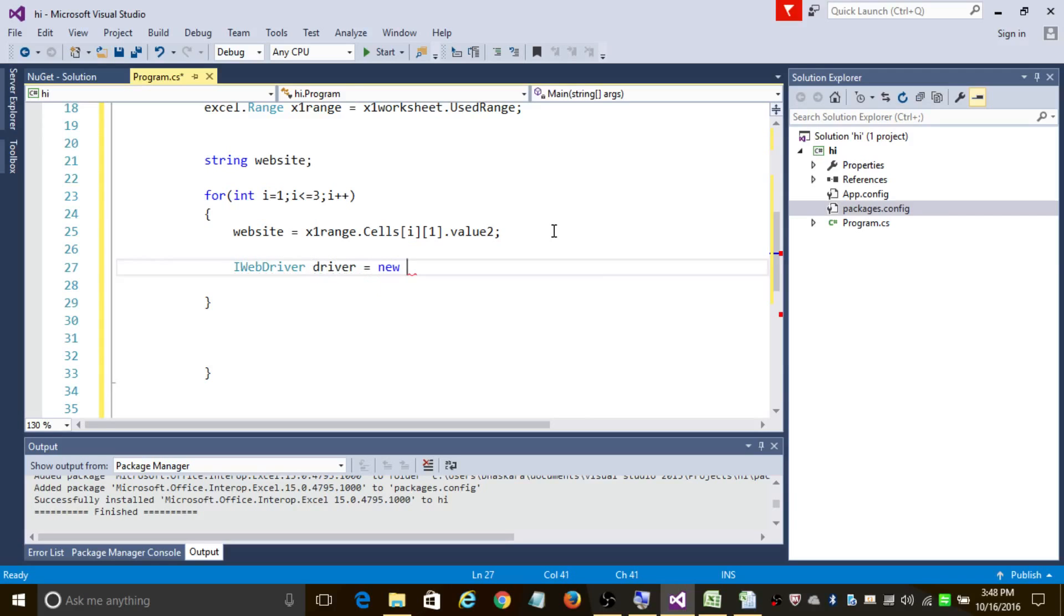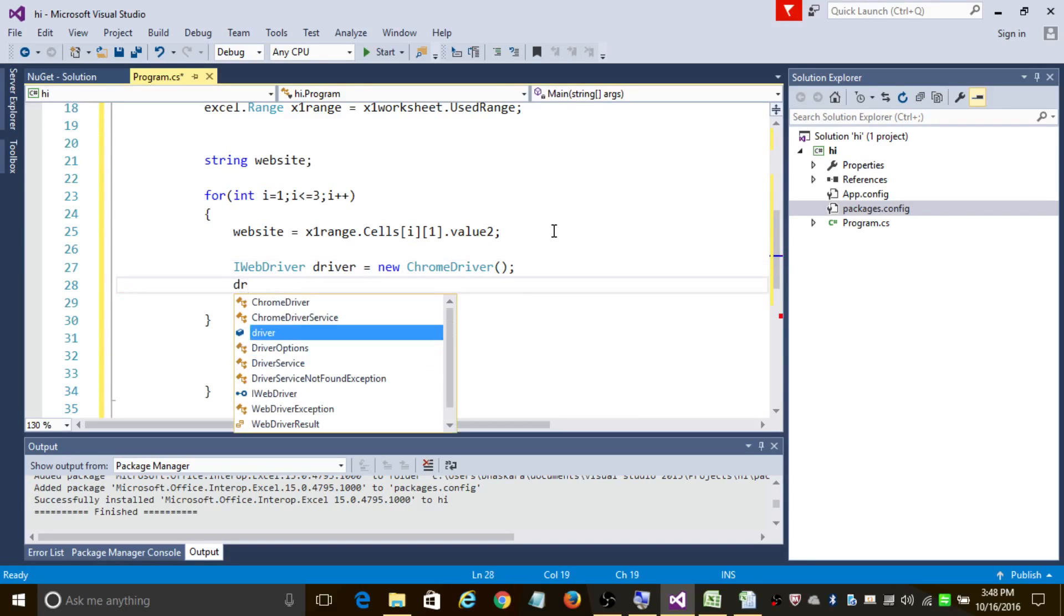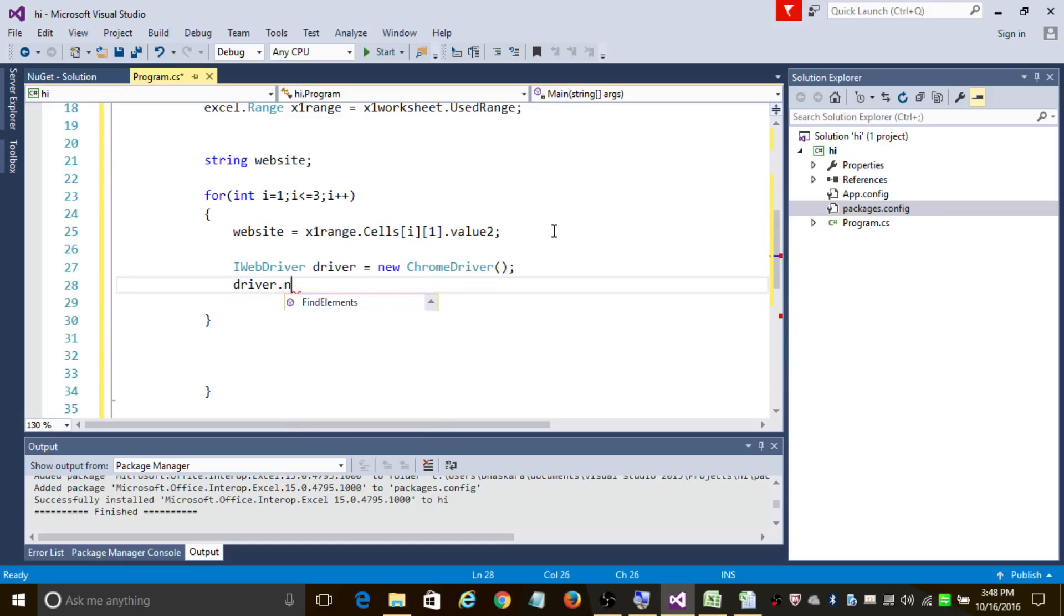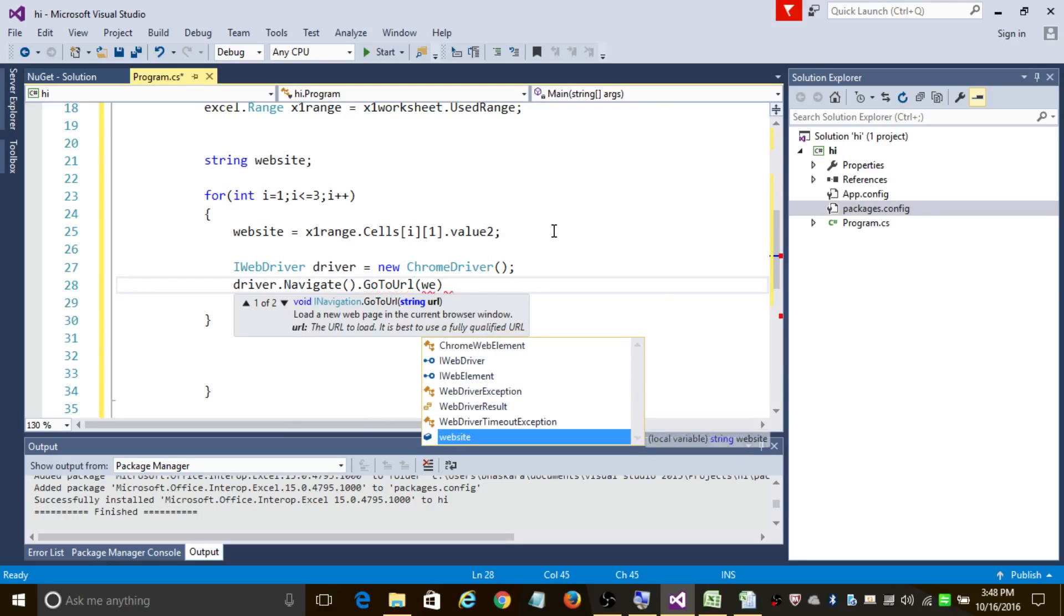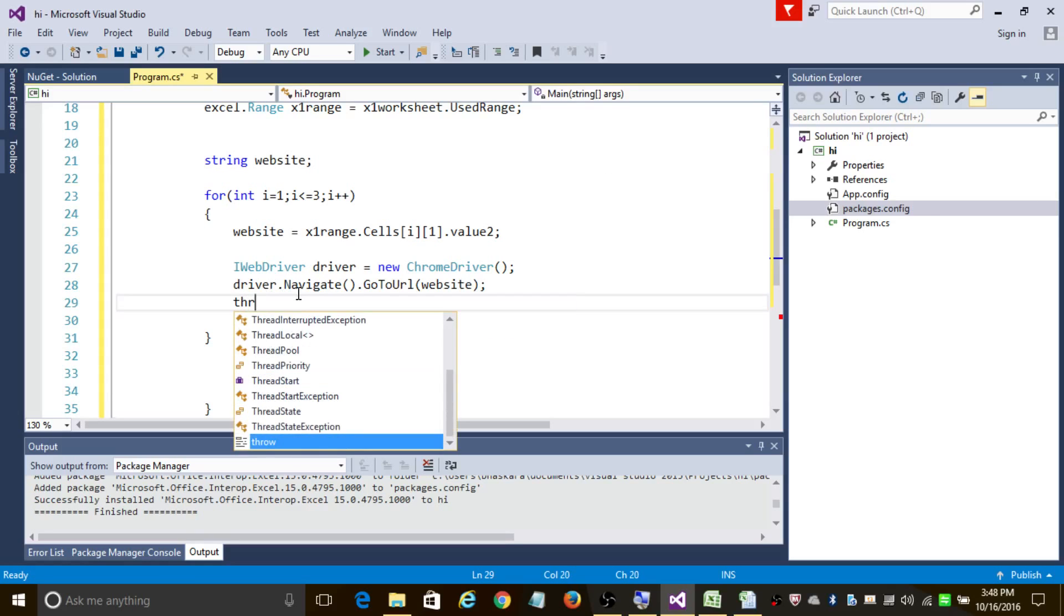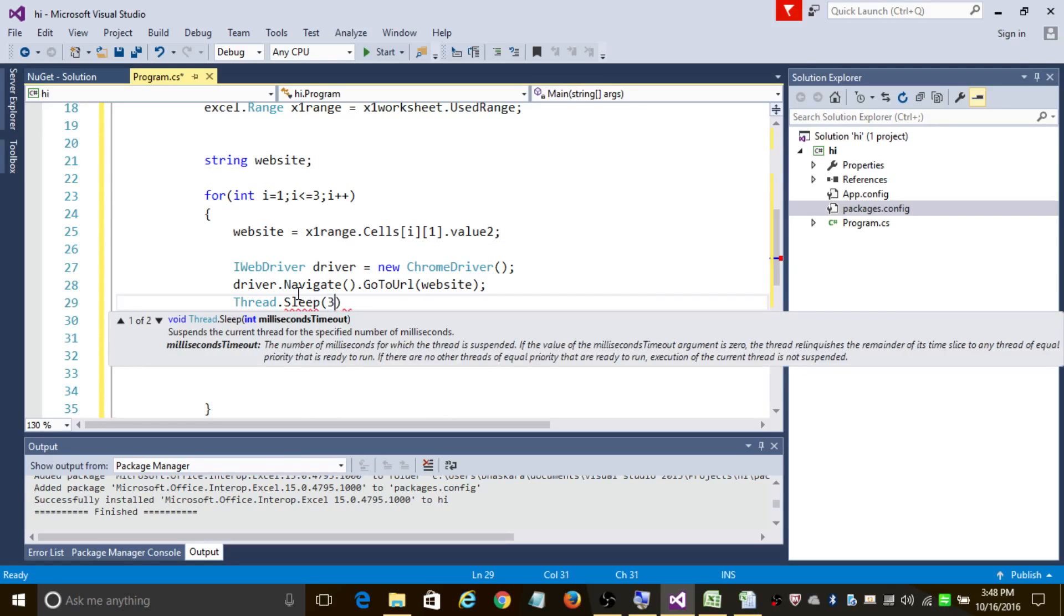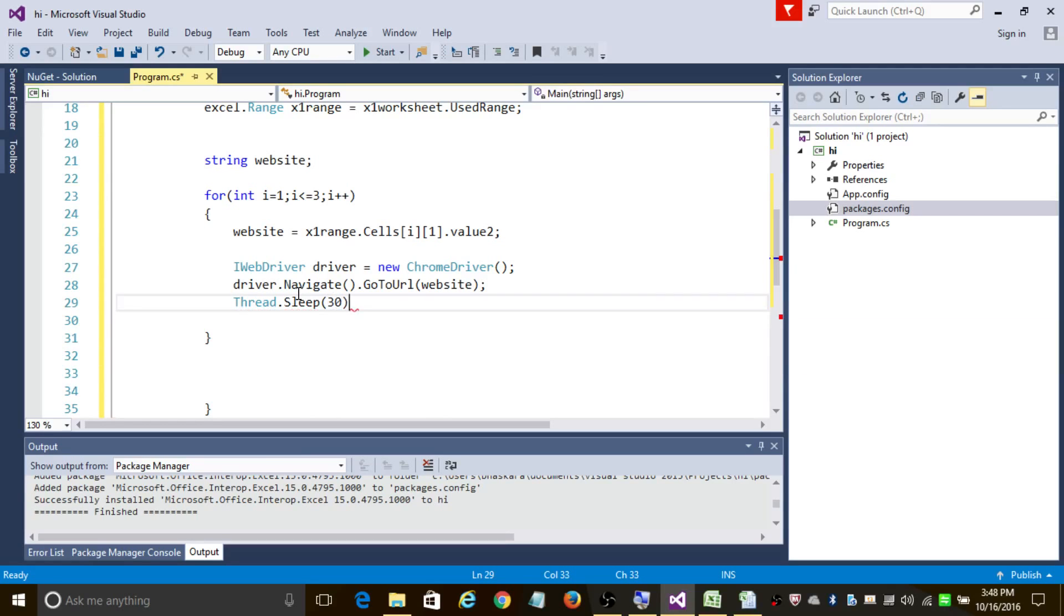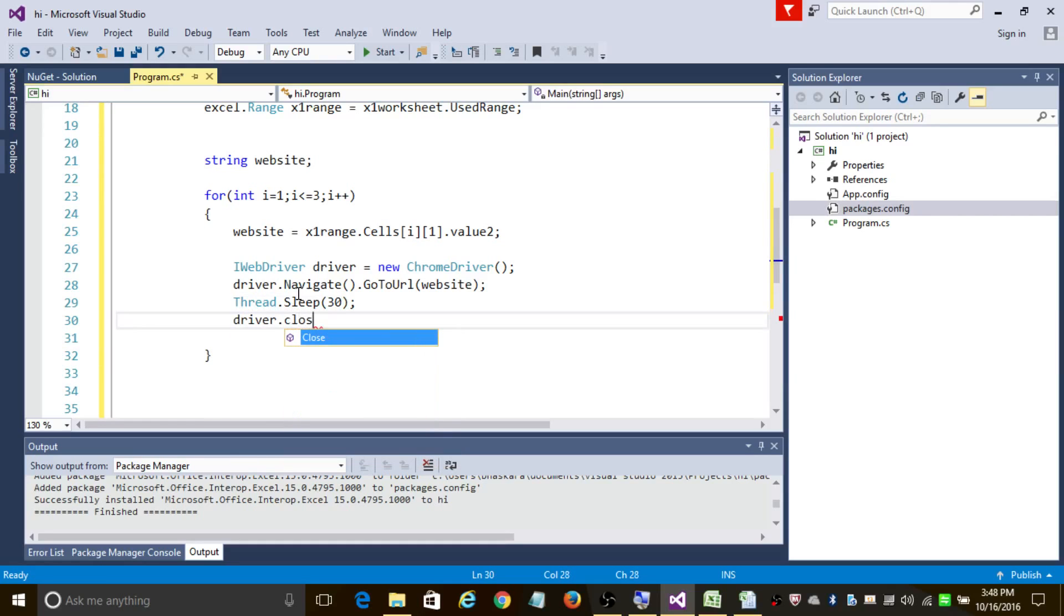And let's open the web page using the Navigate.GoToUrl method, and I'm going to add website here. So as soon as one website is displayed, let us sleep for around 3000 milliseconds and let's close the driver. So we are done with this program, so let's begin executing this.